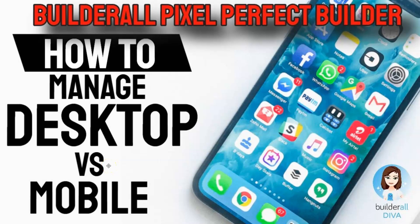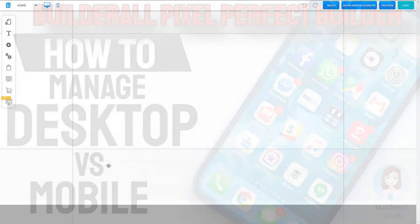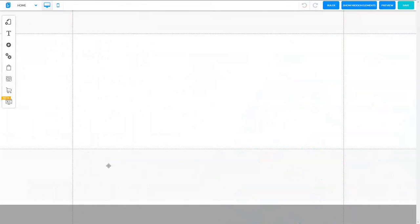Hey, Shelly Turner, the Builder All Diva here. I wanted to take a moment to give you some tips and tricks on how to handle the mobile version of building in the Pixel Perfect.